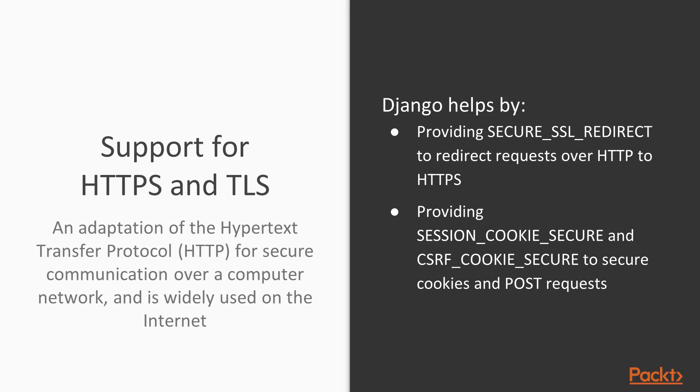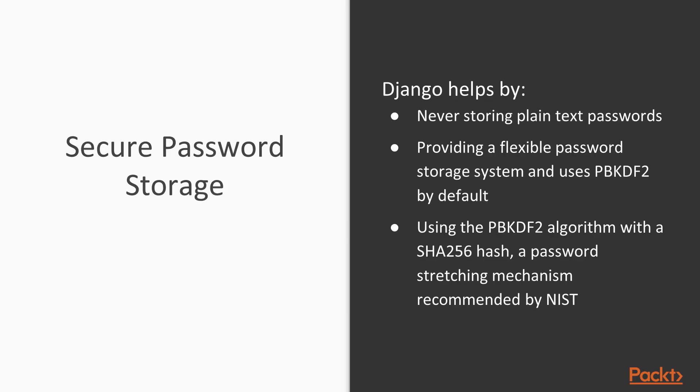Likewise, if you need to worry about sensitive data in your cookies, you can use SESSION_COOKIE_SECURE and CSRF_COOKIE_SECURE to secure your cookies and POST requests. This will make sure that everything coming through your Django site is run through HTTPS, and you don't have to worry about people sniffing out any information.